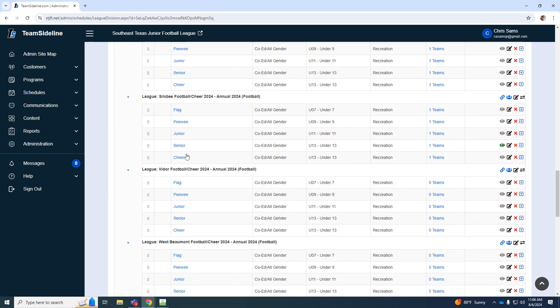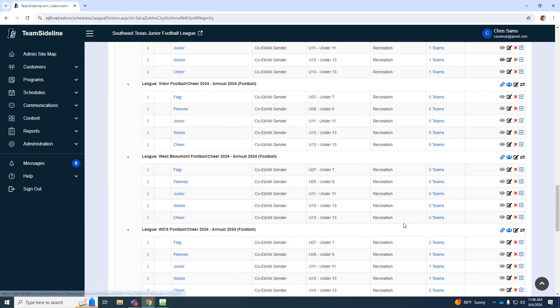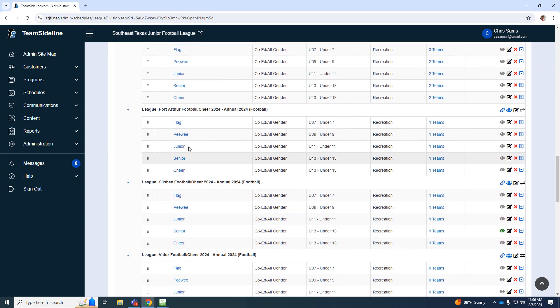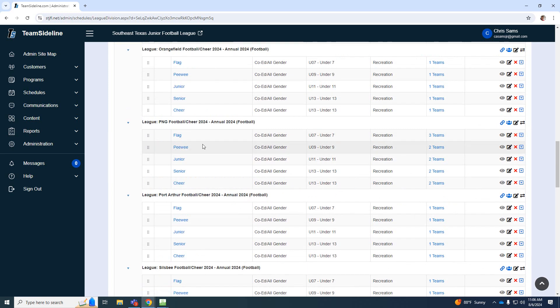As you can see though, when we get toward the bottom, there are some that haven't added the teams yet. So I'm going to walk you through that. Let me go to P&G just to show you how I set those up.